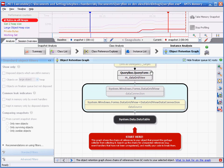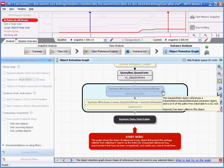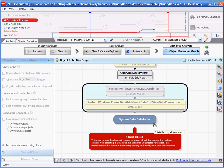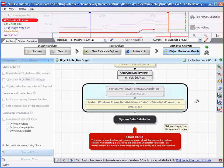This will show the objects which reference our data table and are preventing it from being garbage collected. You will notice the two objects in grey. This indicates that these objects have had dispose called but are still in memory.